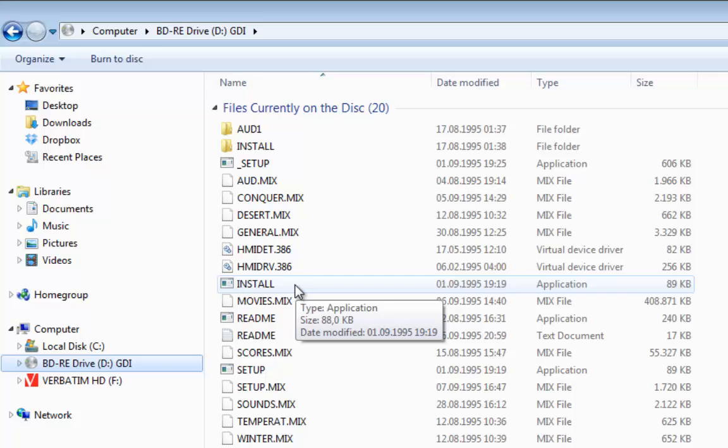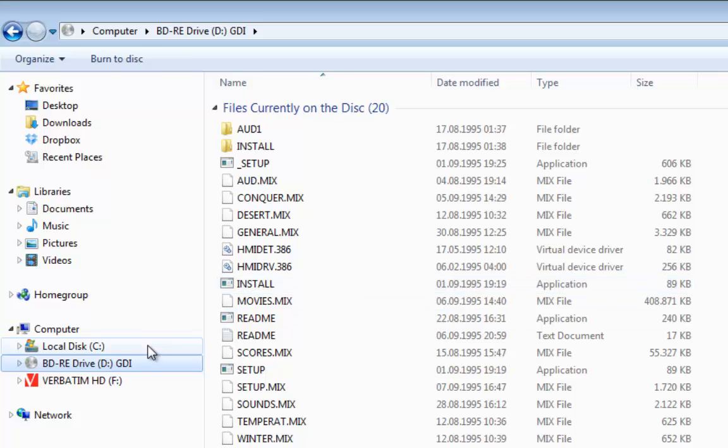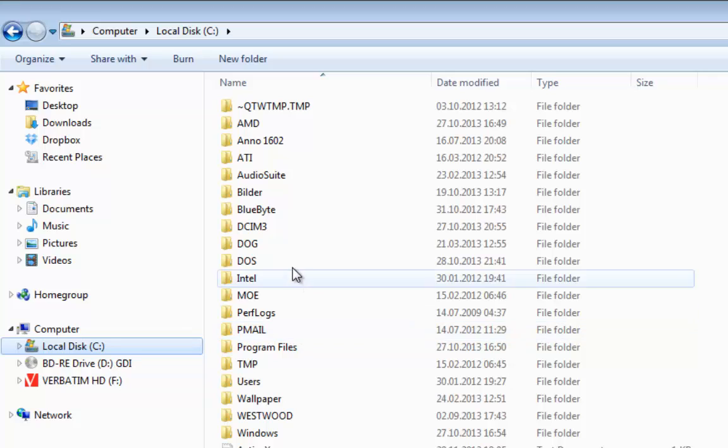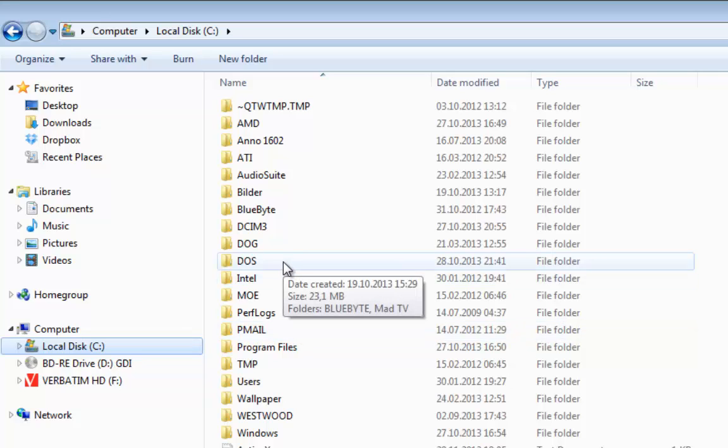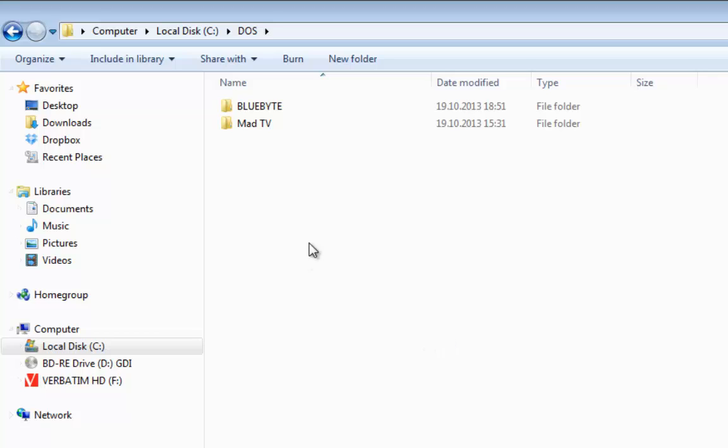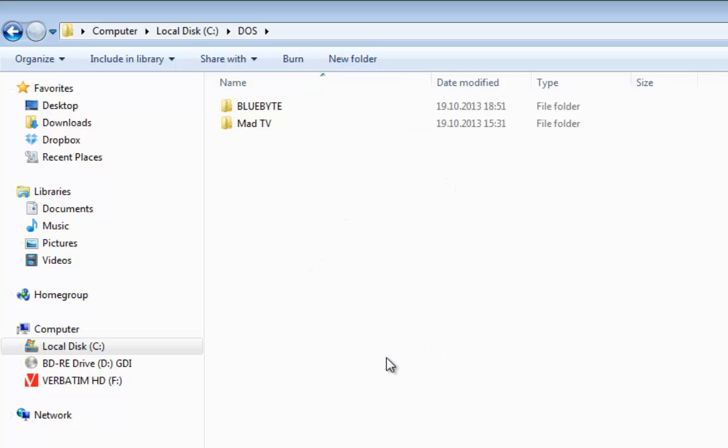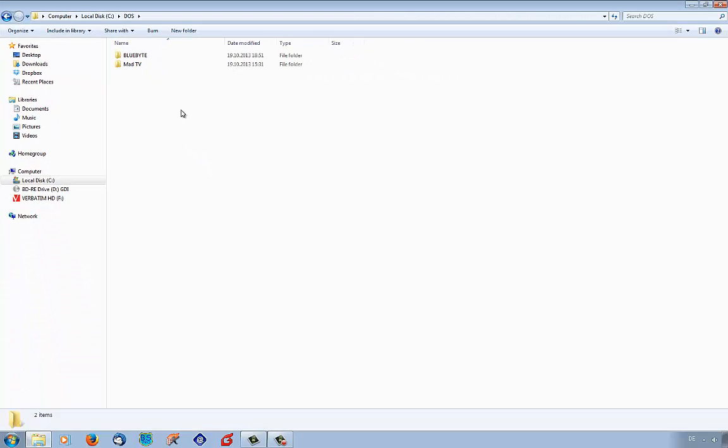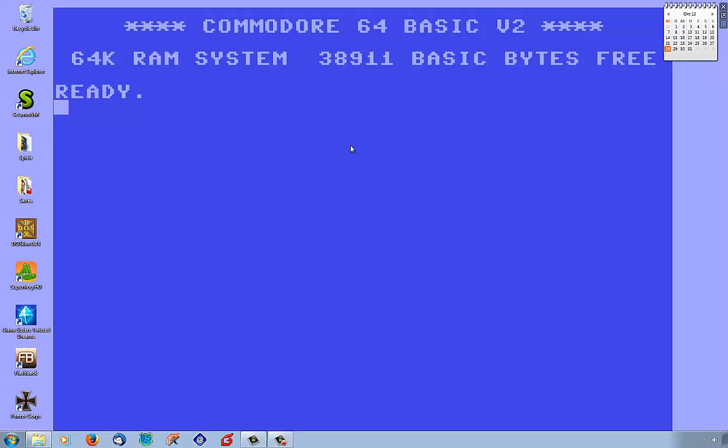Before we start, please make sure that you have created the folder DOS in your hard drive C. This folder is needed to install the game and to play the game later with DOSBox. Now let's start the DOSBox.